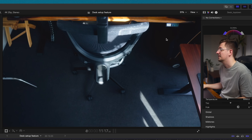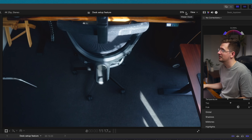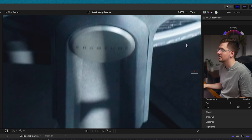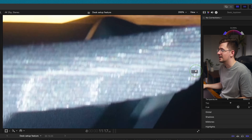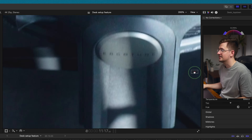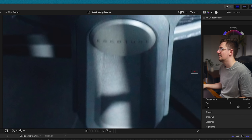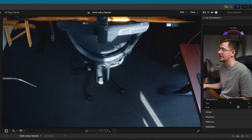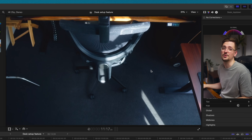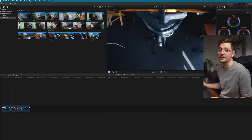If you need to zoom in on a certain section, just go up to where it says Viewer Zoom and you've got different zoom levels. We can go to 200% if you want to move around — there's a little section you can drag to see different parts of your video. You can just go Fit and it'll snap back to showing everything.